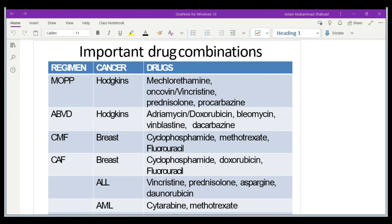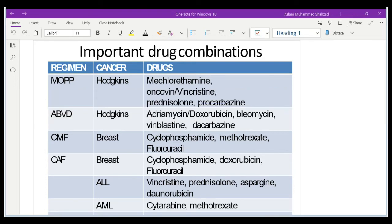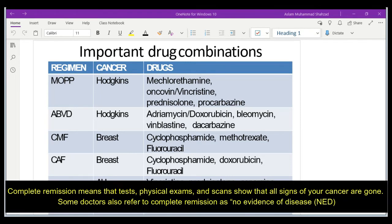Sometimes if one combination does not work, we need to give another. There are different combinations because some therapies are effective for the same disease but not for everyone. For example, a woman with breast cancer may not respond to the initial therapy. The main goal is that the drug produces complete remission — meaning there is no symptom of the disease, such as breast cancer or leukemia.